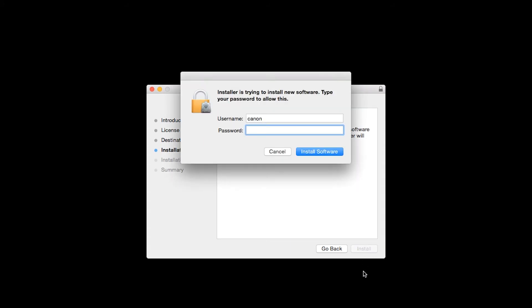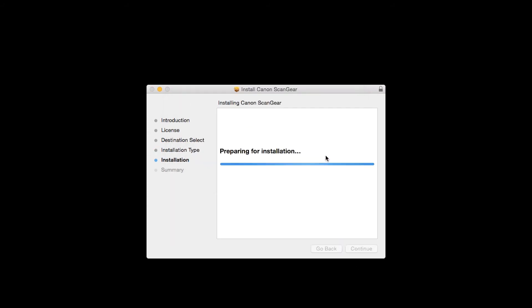When prompted, enter the administrator name and password you used to set up your Mac, and then click Install Software. The software will now be installed. This may take several minutes.